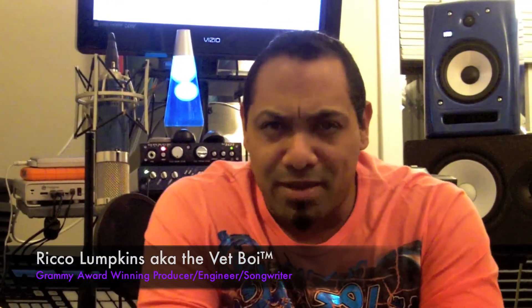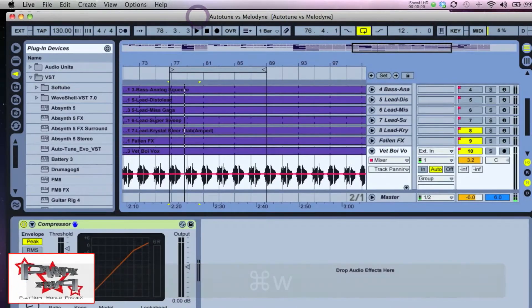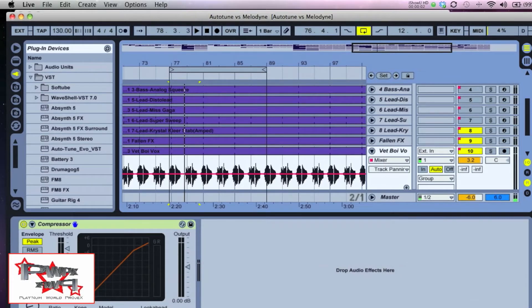Yo what's up guys, it's Rico Lumpkins aka the Vet Boi. Today I'm going to do a tutorial on Auto-Tune versus Melodyne. I've had numerous email requests asking me to do that, so maybe you can use some of these techniques in your applications.